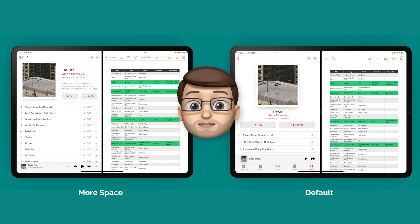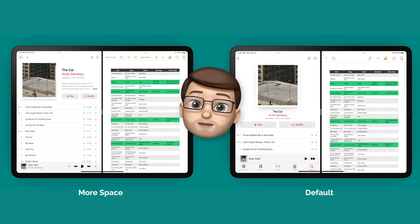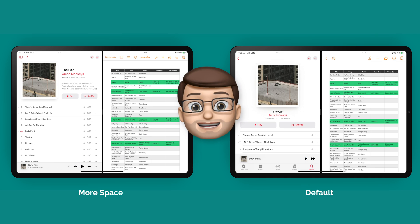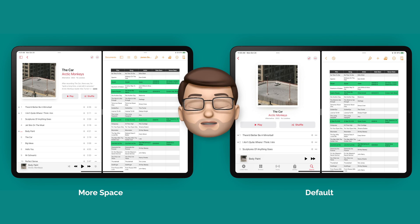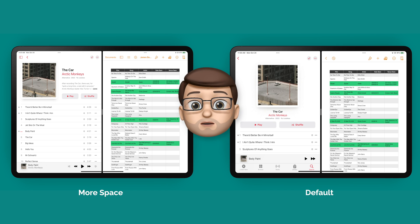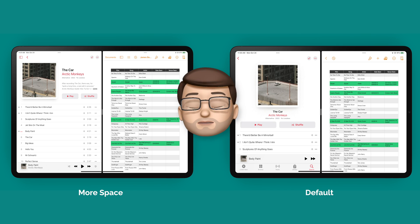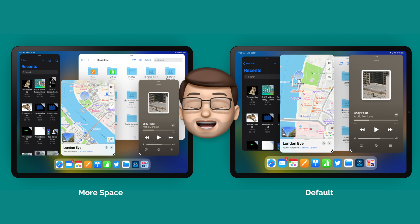Then if we go into split view I've got music and pages. You can see just how much more is displayed in music when I've got the scaling turned on rather than in default standard mode.